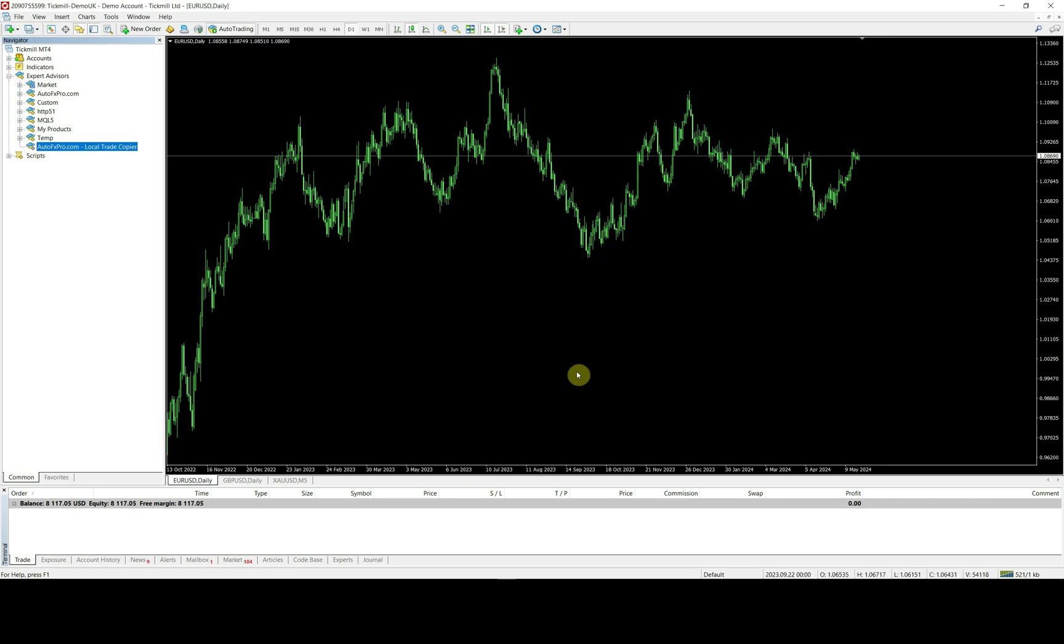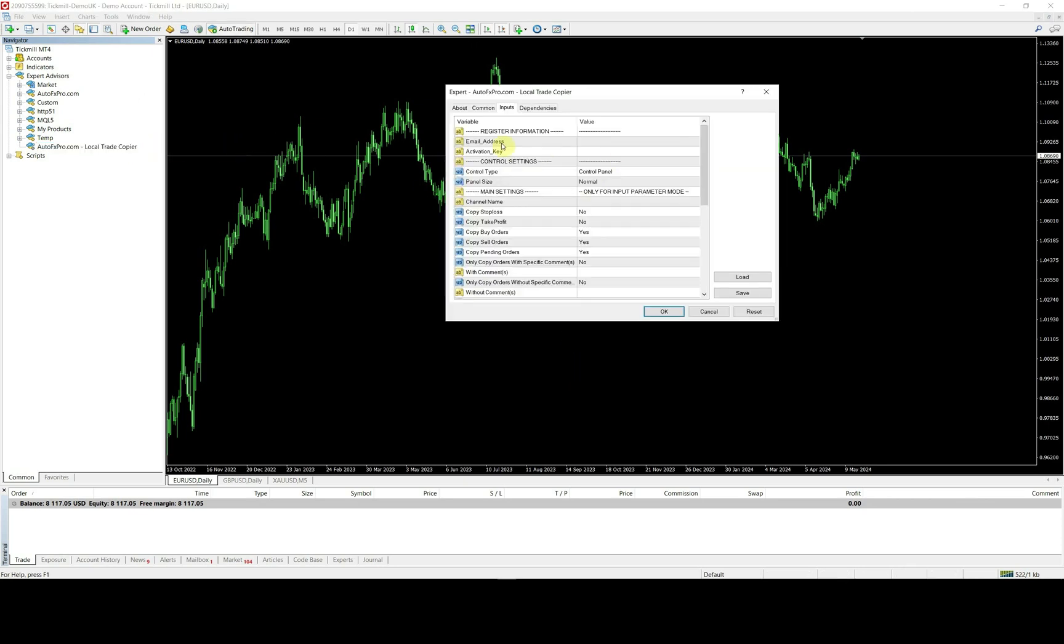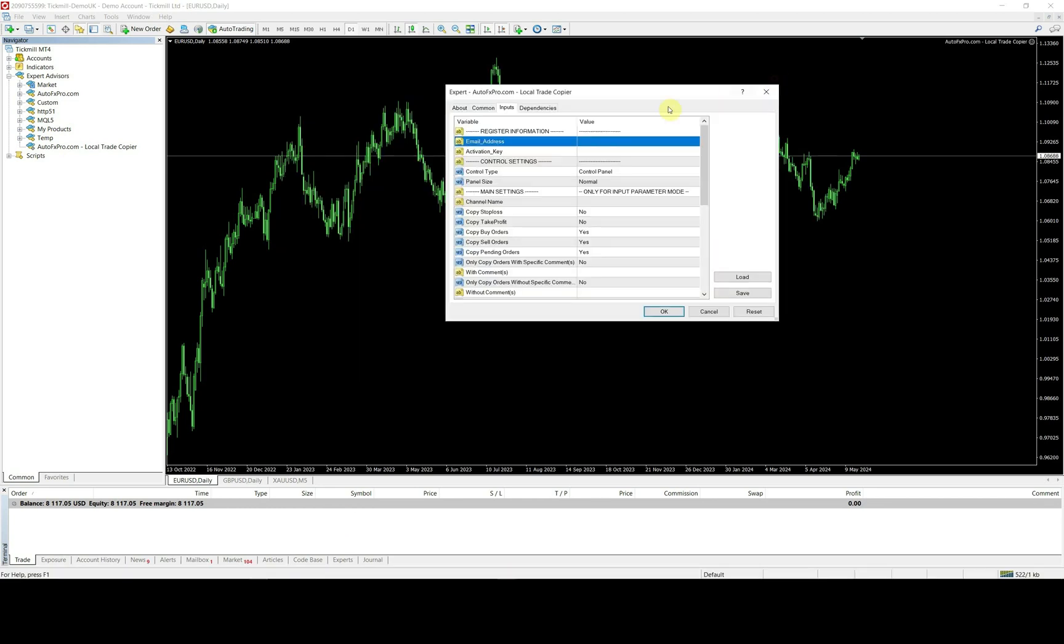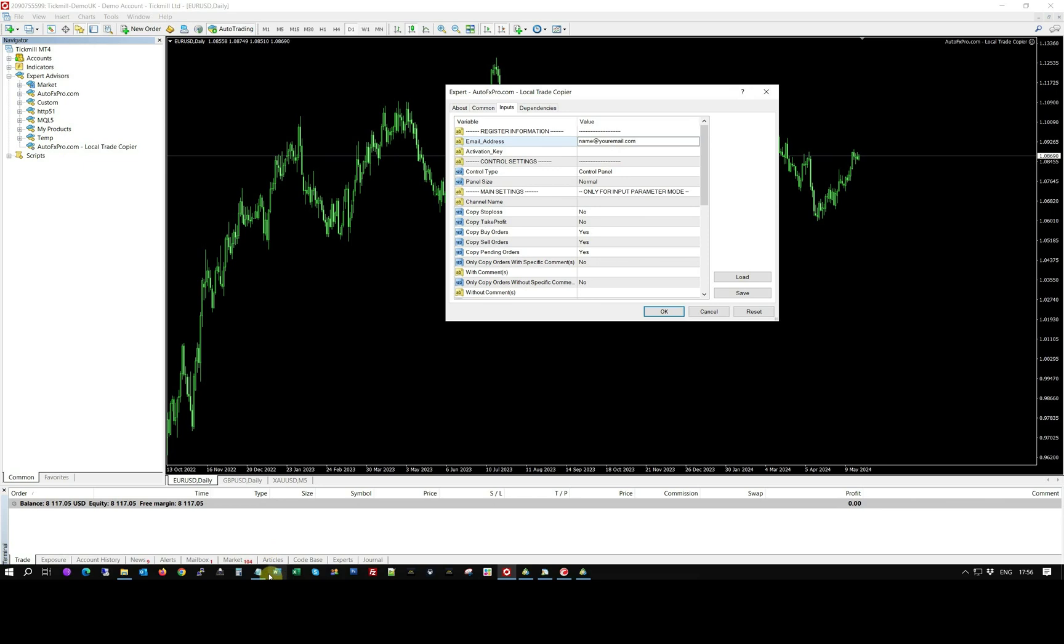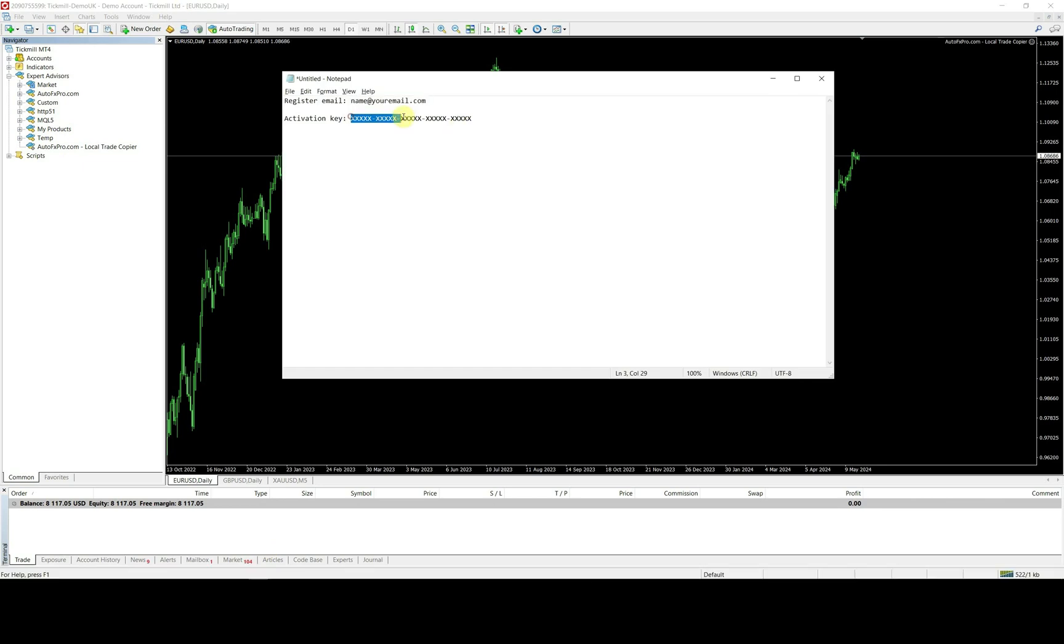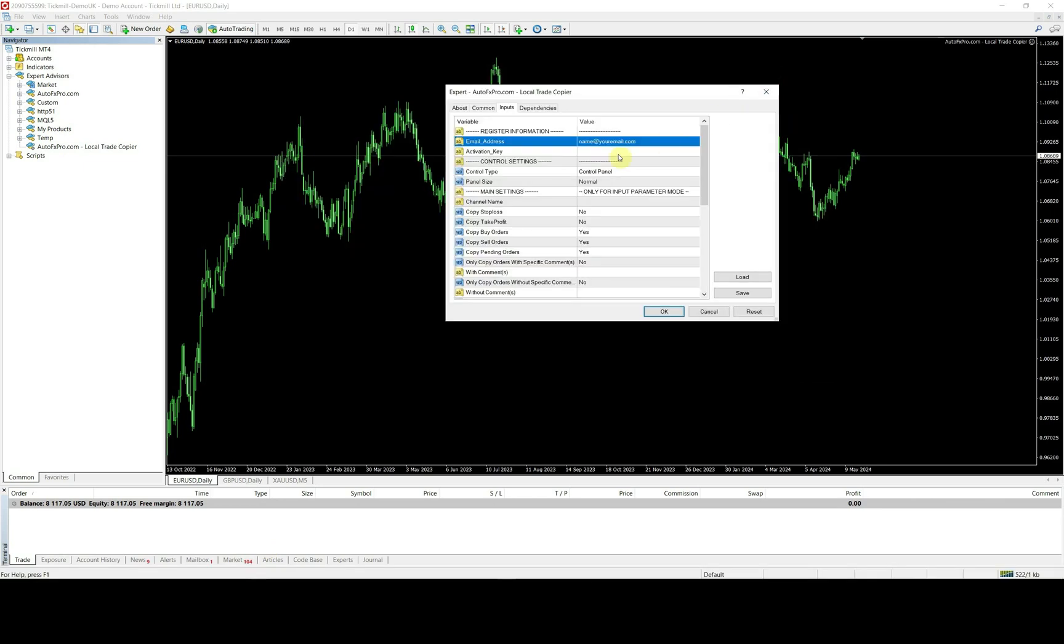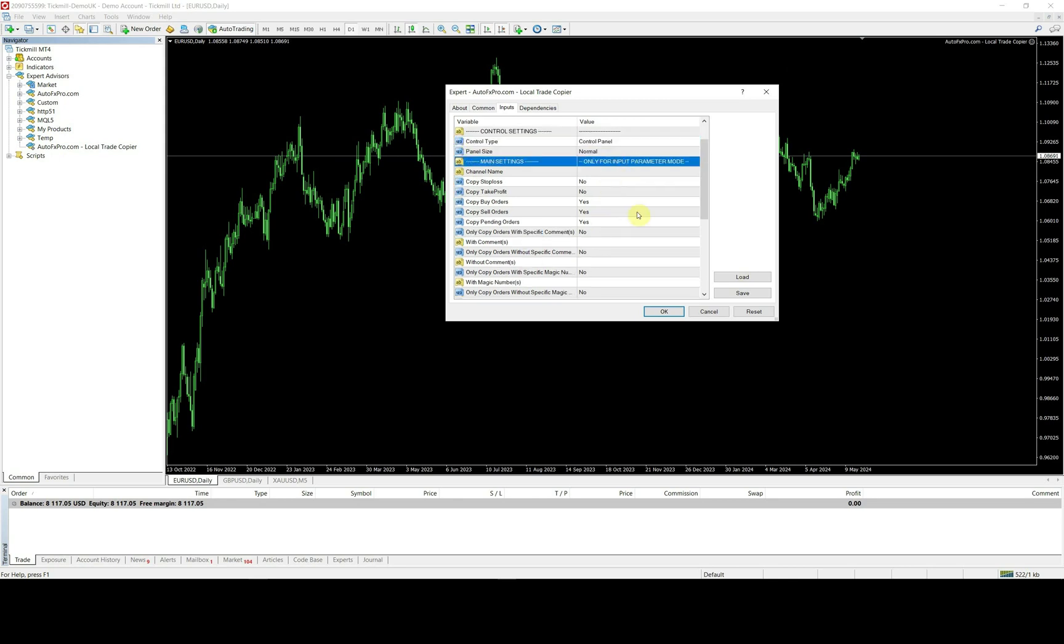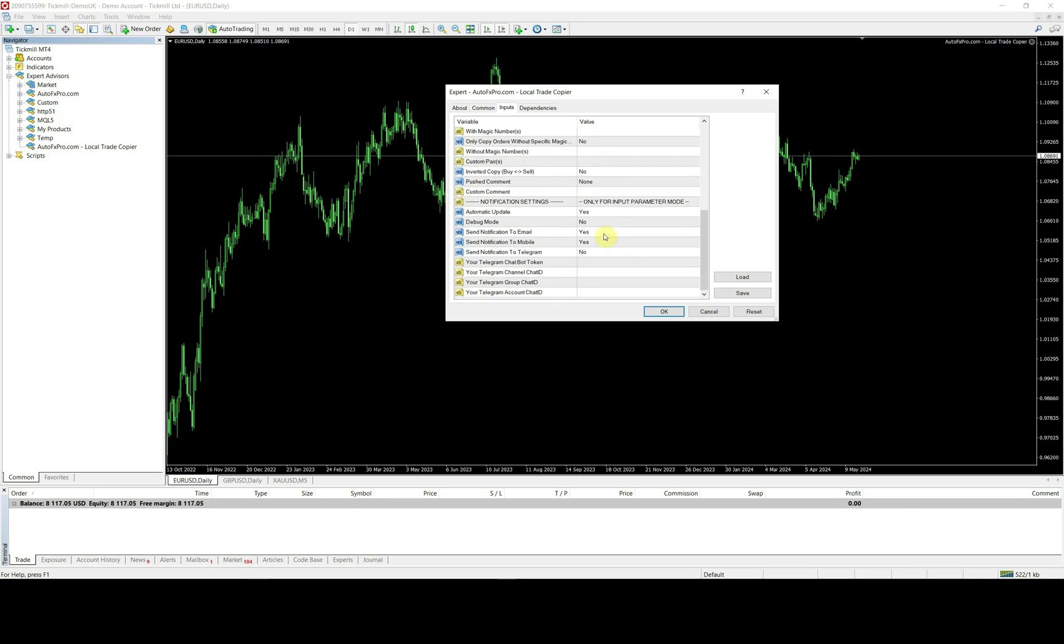Drag the copier EA from navigator window to any chart to run it. It is required to enter your license email and activation key. If you buy the EA from MQL5, just skip this step. By default, if control type is set as control panel, you don't need to care about below input parameters. All settings will be configured directly on the interface control panel later.